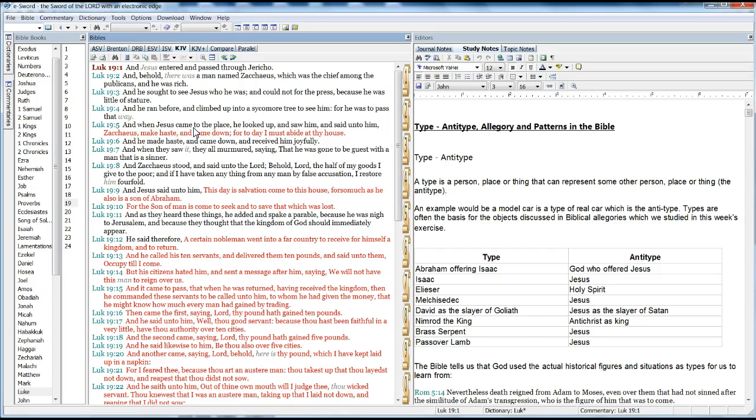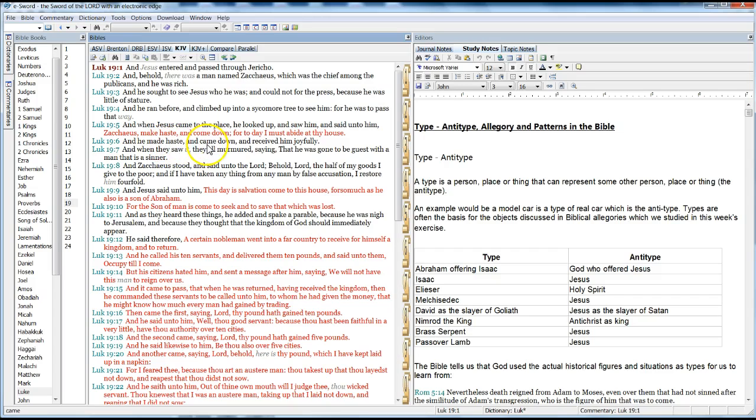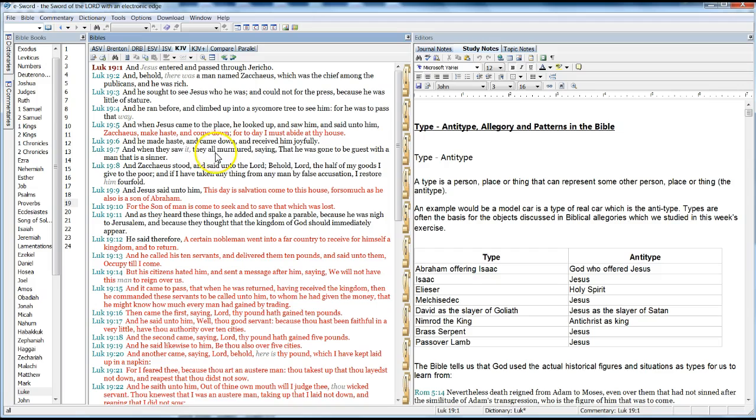And he ran before and climbed up into a sycamore tree to see him, for he was to pass that way. And when Jesus came to the place, he looked up and saw him and said to him, Zacchaeus, make haste and come down, for today I must abide in thy house. And he made haste and came down and received him joyfully.